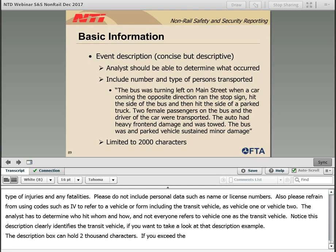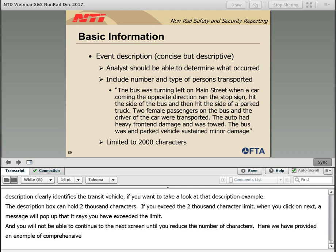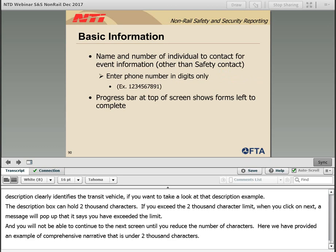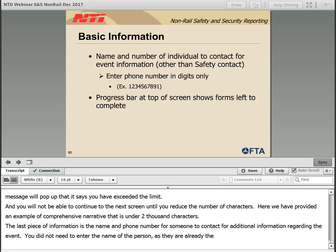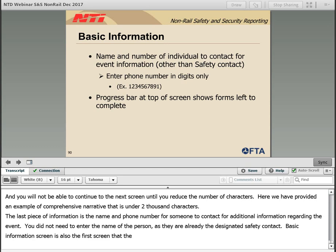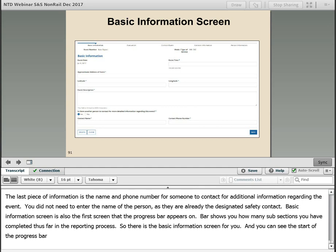If you exceed the 2,000 character limit, when you click Next a message will pop up that says you have exceeded the limit, and you will not be able to continue to the next screen until you reduce the number of characters. Here we have provided an example of a comprehensive narrative that is under 2,000 characters. The last piece of information is the name and phone number of someone to contact for additional information regarding the event — you do not need to enter the name if they are already the designated safety contact. The basic information screen is also the first screen that the progress bar appears on, showing how many subsections you have to complete and your progress in the reporting process.